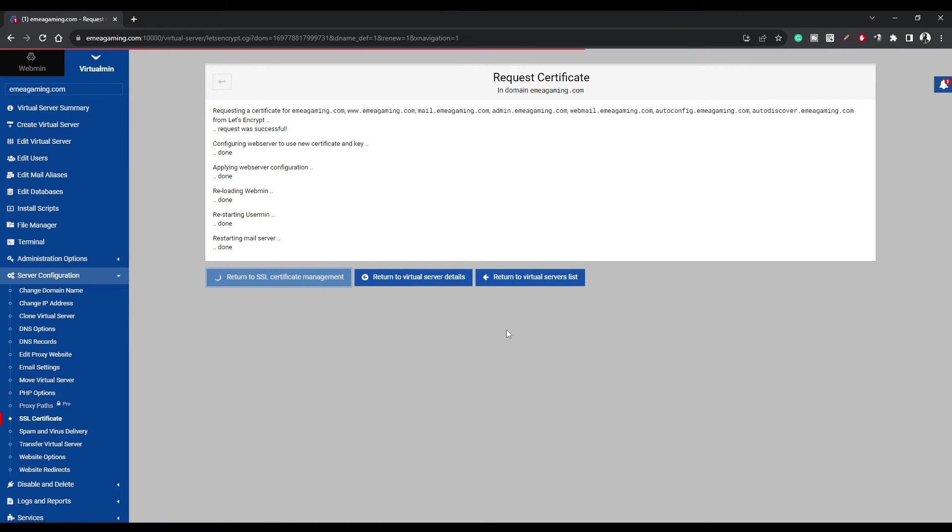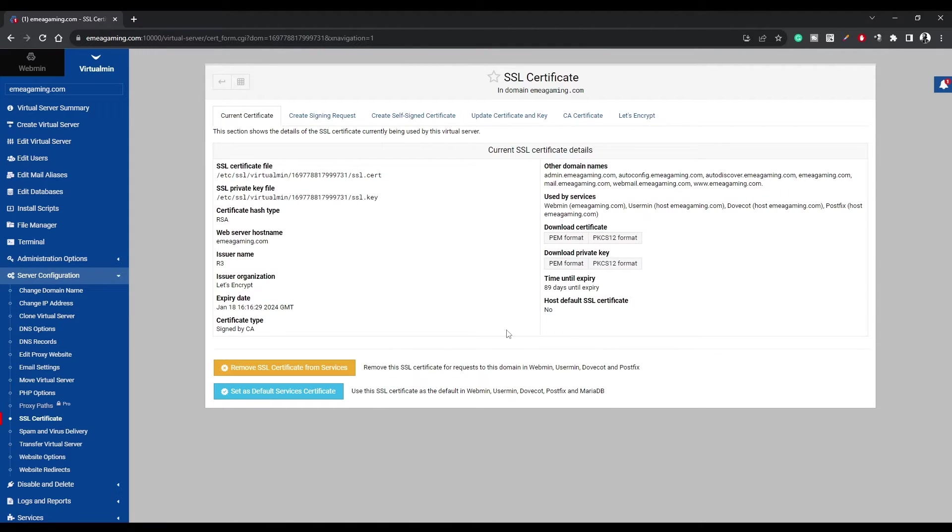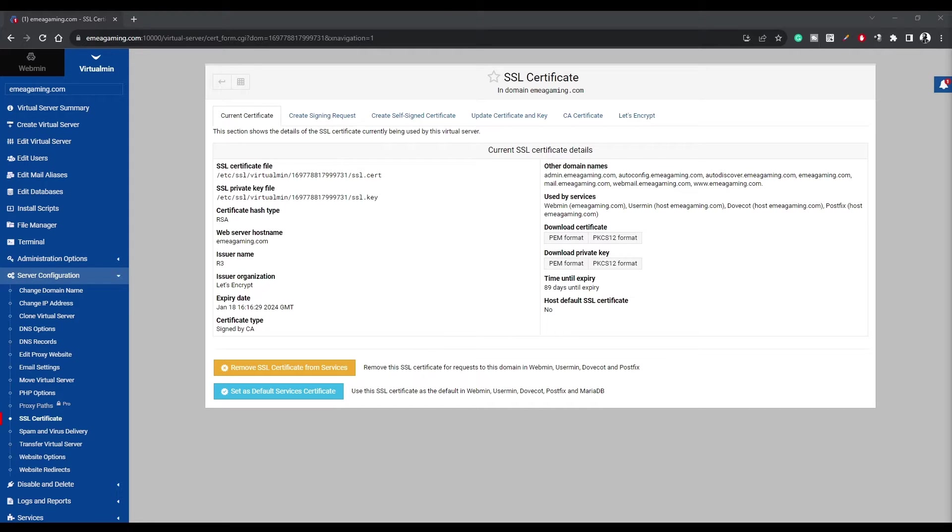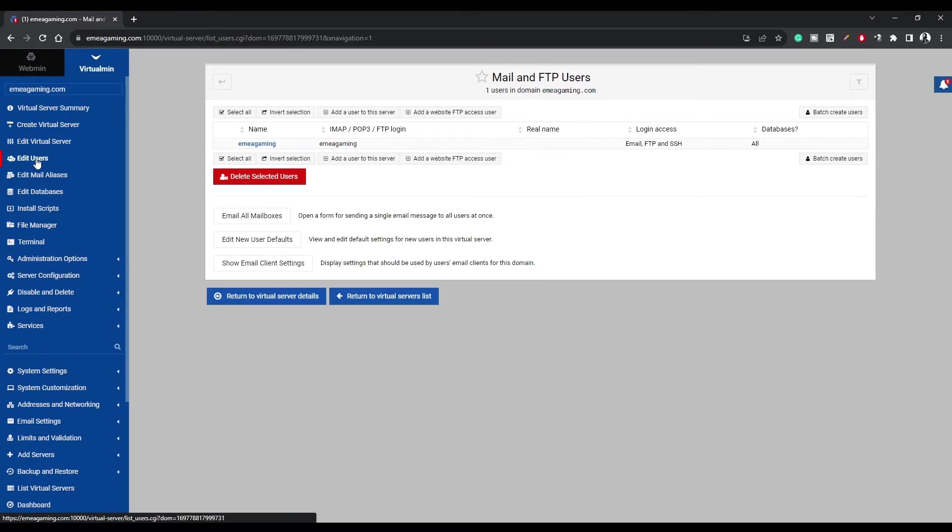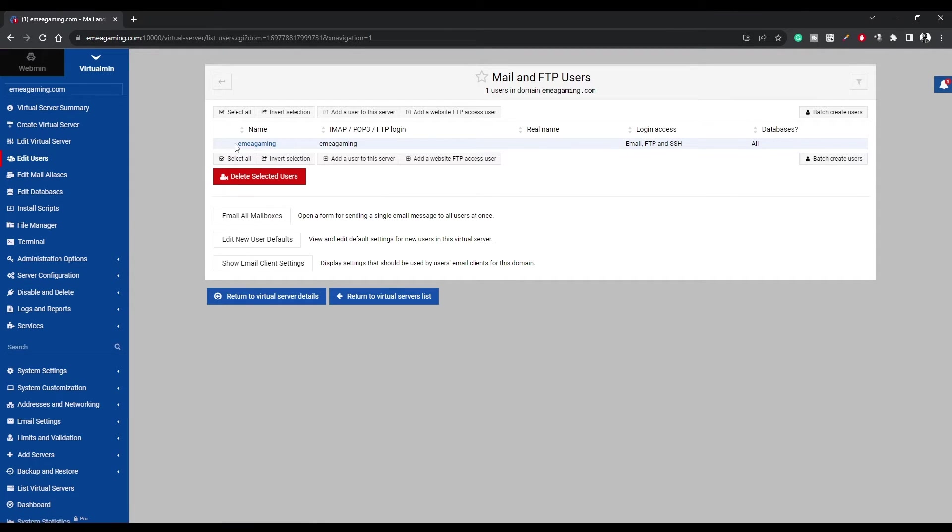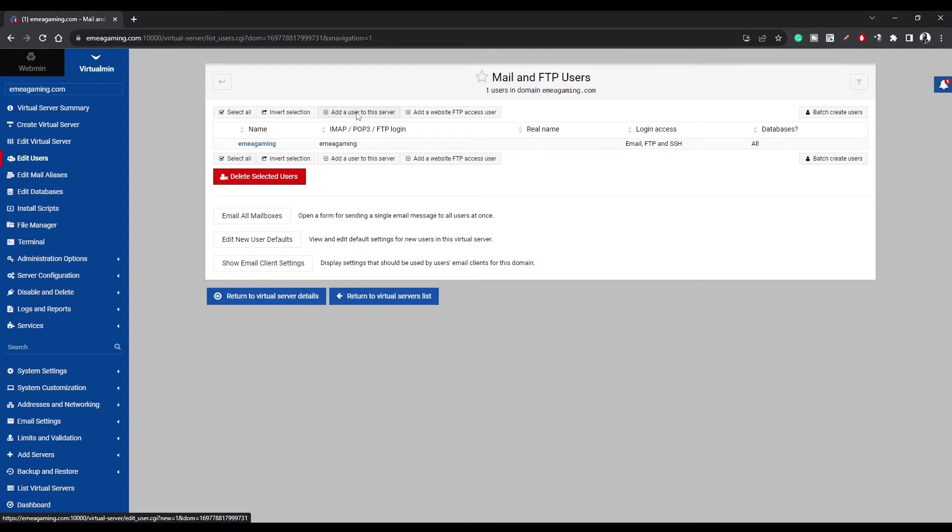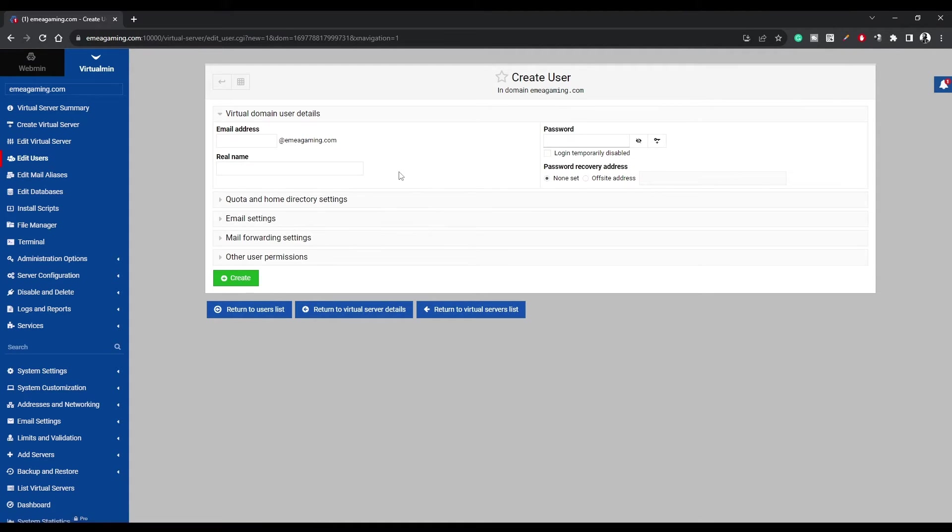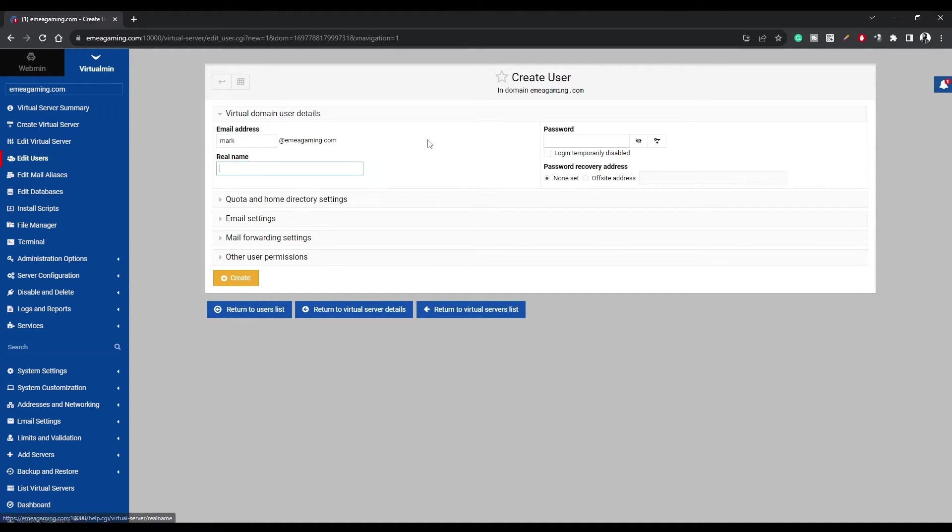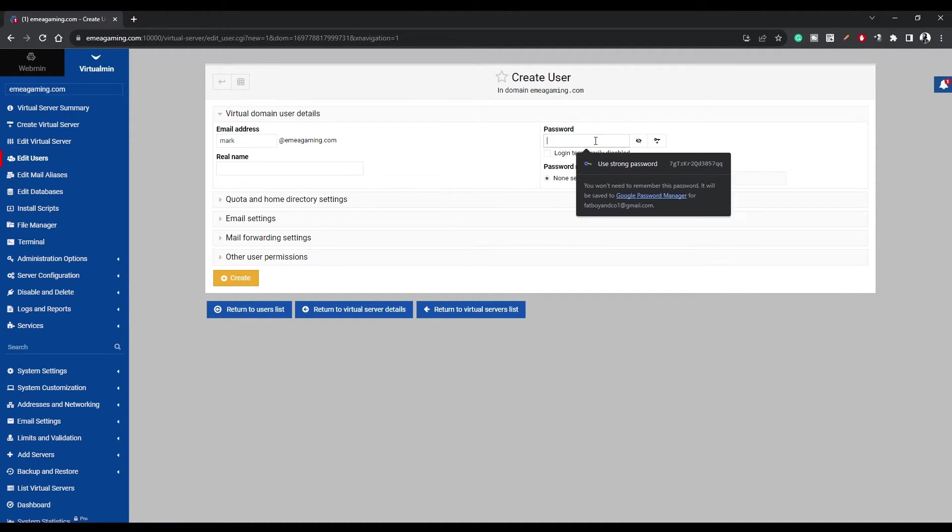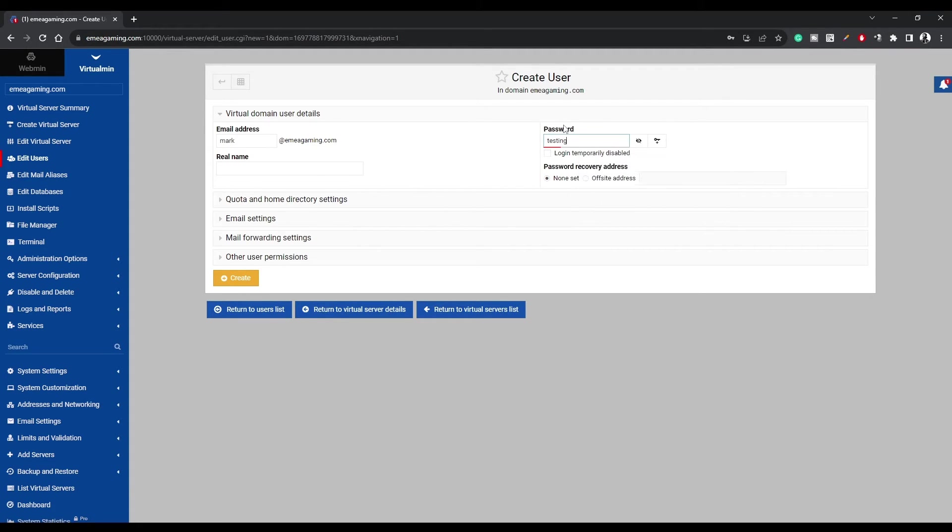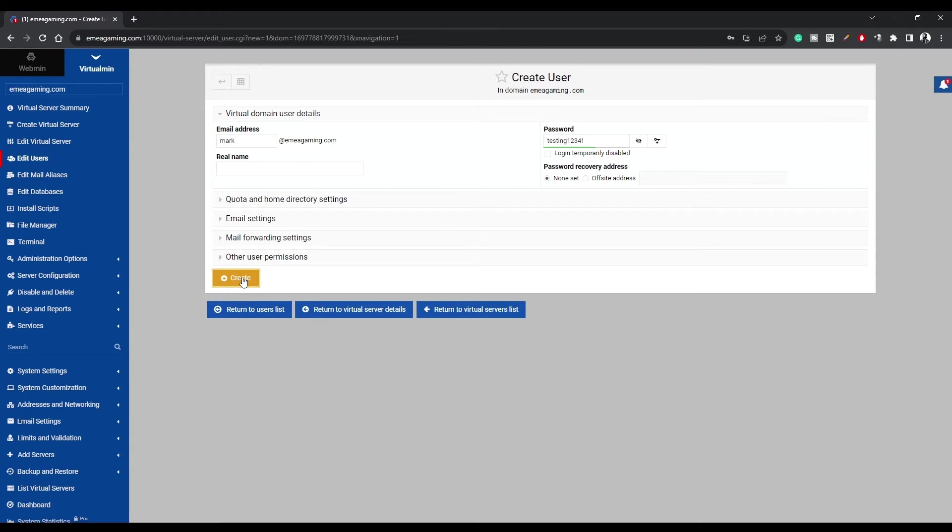Now for the moment of truth. We're going to create an email address with the same domain. Click on Edit Users, and you'll spot an admin account already there. But don't worry about that for now. Click Add a user to this server, and under Email Address, use any name you prefer. For this demo, I'm going with Mark. Add a password. Then click Create.